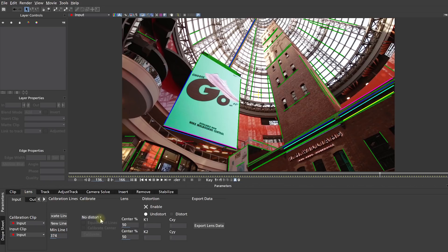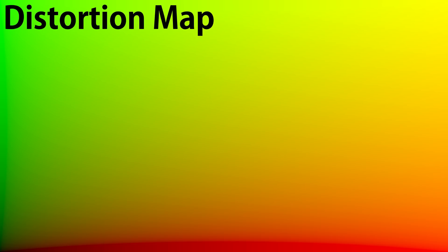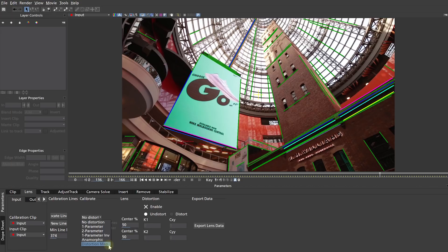Now in the Lens tab, under Calibrate, you've got a dropdown with a number of different options for your lens calibration. You can calibrate for a one parameter distortion, which is your typical wide-angle lens — either a barrel shape or a pin cushion distortion. You can also use a two parameter distortion model, which can be useful for older, sometimes slightly irregular lenses. Then you've got options for one parameter inverse, anamorphic lenses, and you can use a distortion map. Mocha Pro can export and import distortion maps — which are texture files that represent the distortion of your lens. You can build up a library of these distortion maps for your lenses and then use them easily in programs such as Fusion, Nuke, or Mocha to calibrate your lens. But for this tutorial, we've got a simple wide-angle shot, so I will go with a one parameter distortion. Then simply hit Calibrate.